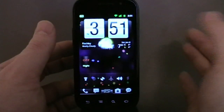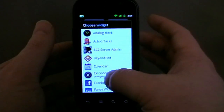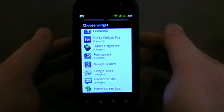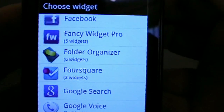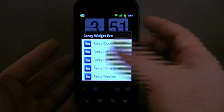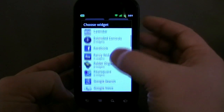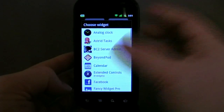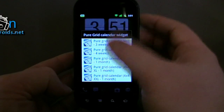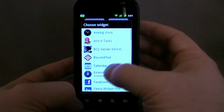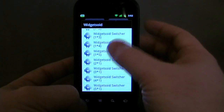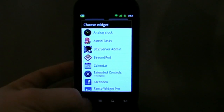So what else does CyanogenMod bring? One thing that used to annoy me is, for example, Fancy Widget Pro normally takes almost a whole scroll of all the different widget types. Folder Organizer is the same. Now you can see: Fancy Widget Pro — five widgets; Folder Organizer — six widgets. It groups them together for you, and when you go into Fancy Widget Pro you choose which one you want. Widgetsoid — 12 widgets. They used to be in the whole stream, and now they're grouped. It's a small difference but I really like it.